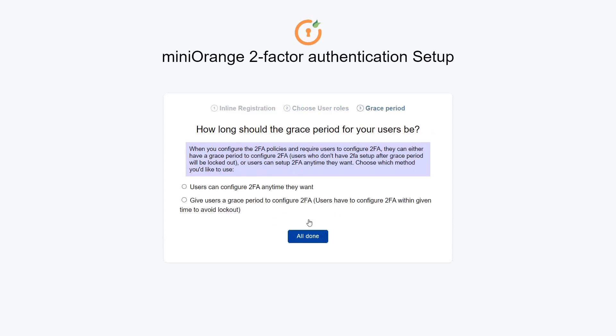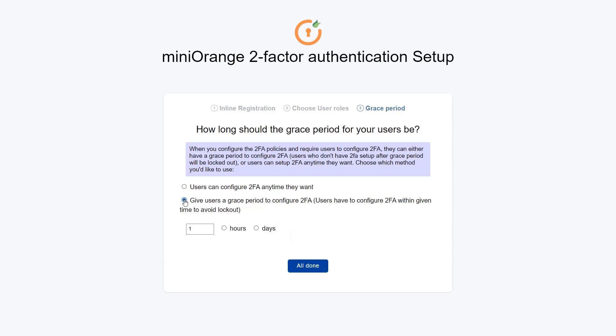You are prompted to choose a grace period for your users. You can choose any of the following options to decide how long the grace period should be. I am choosing the second option. You can give users a time period to configure 2FA to avoid lockout, and increase or decrease the number of hours or days. I have given the users two hours.